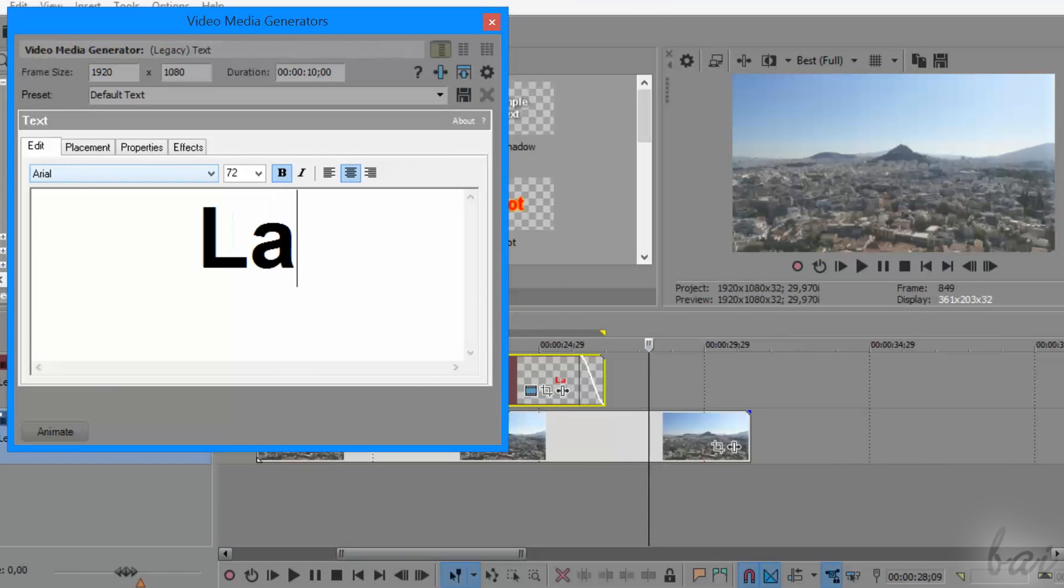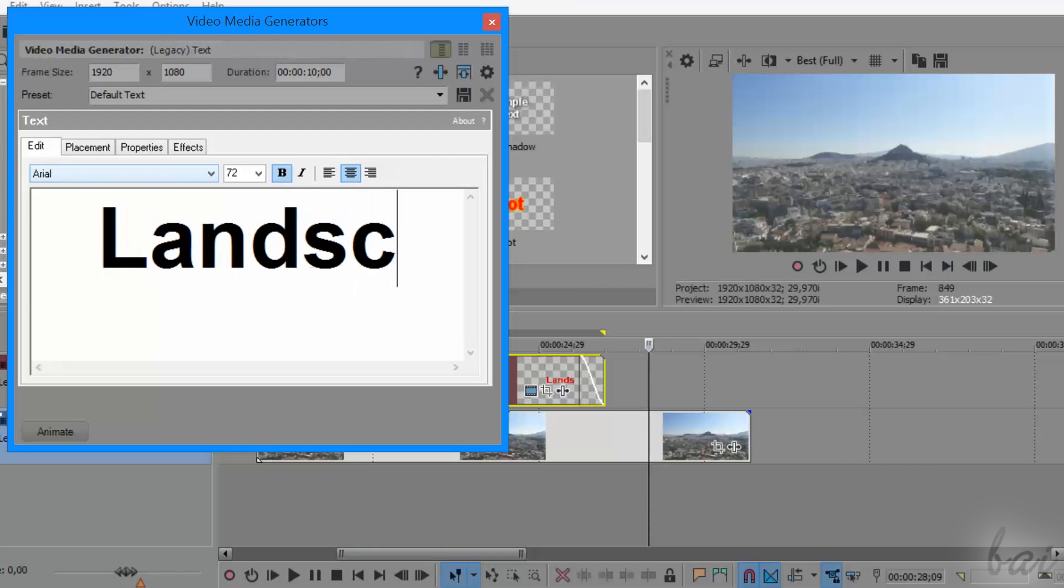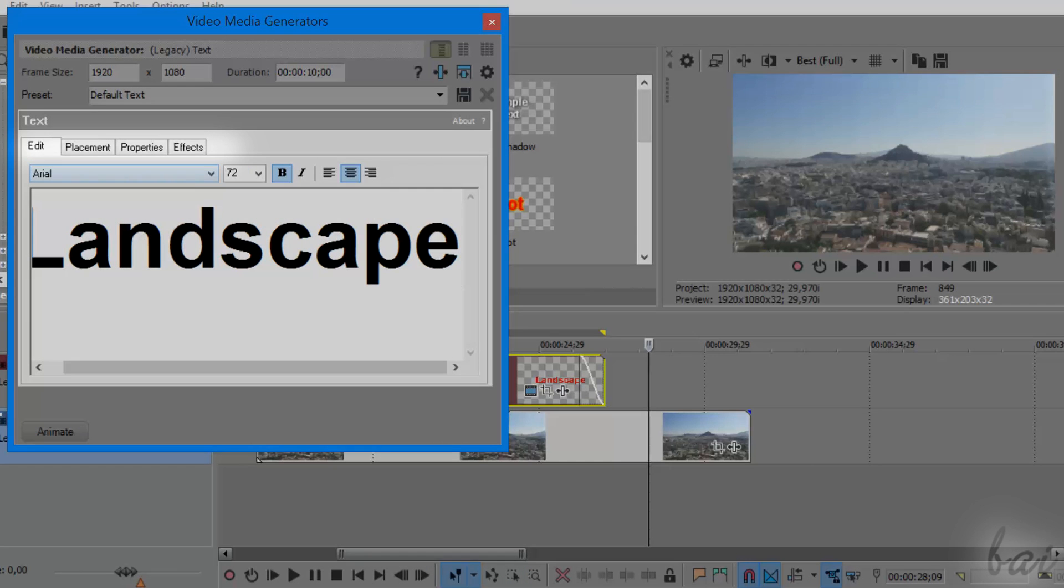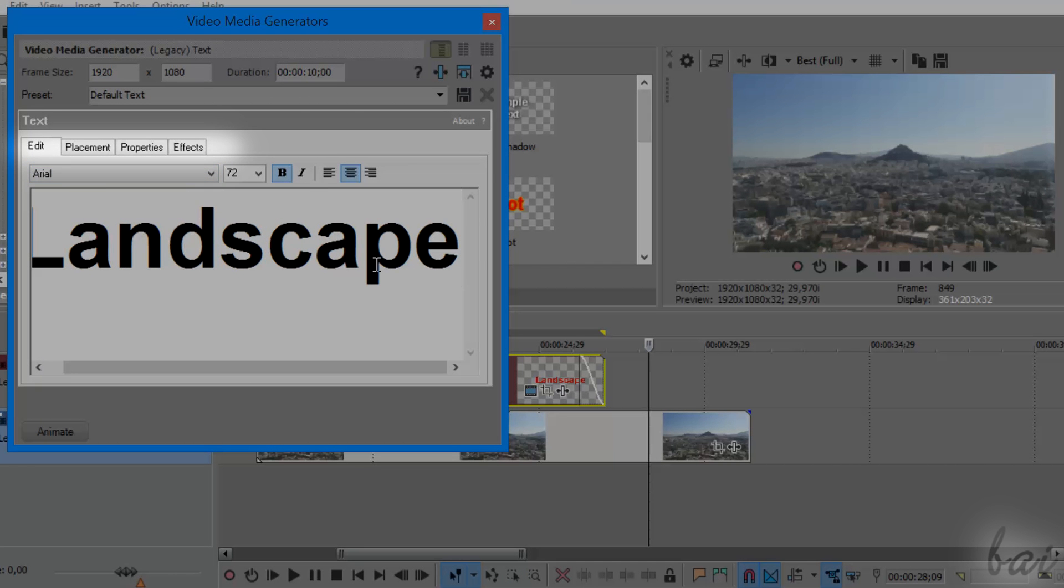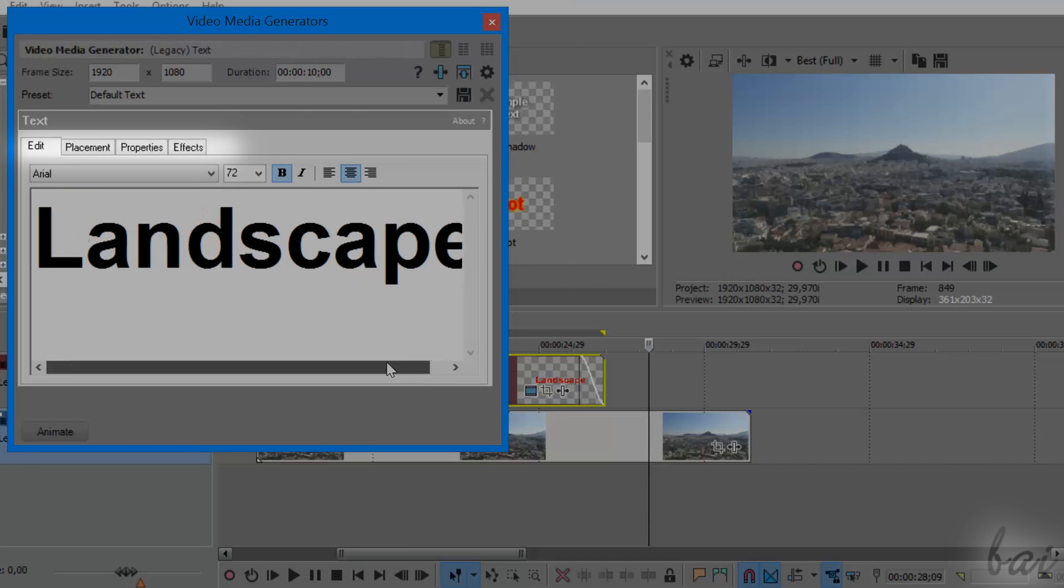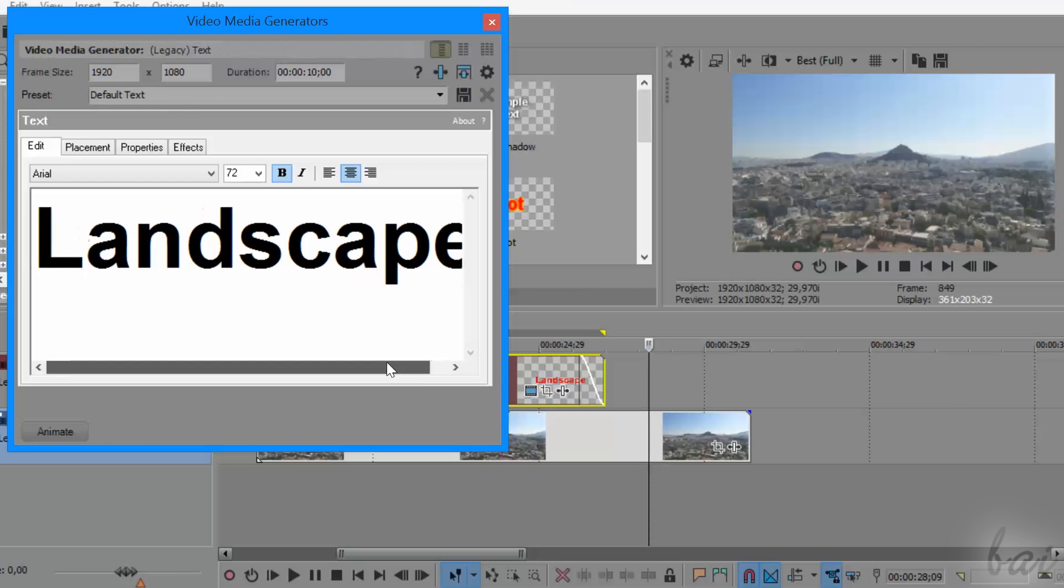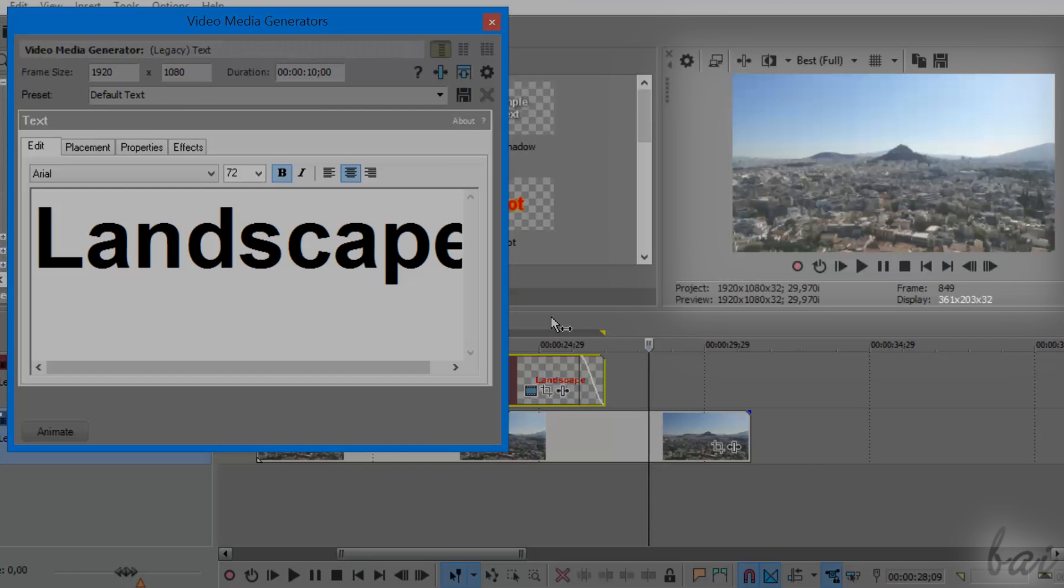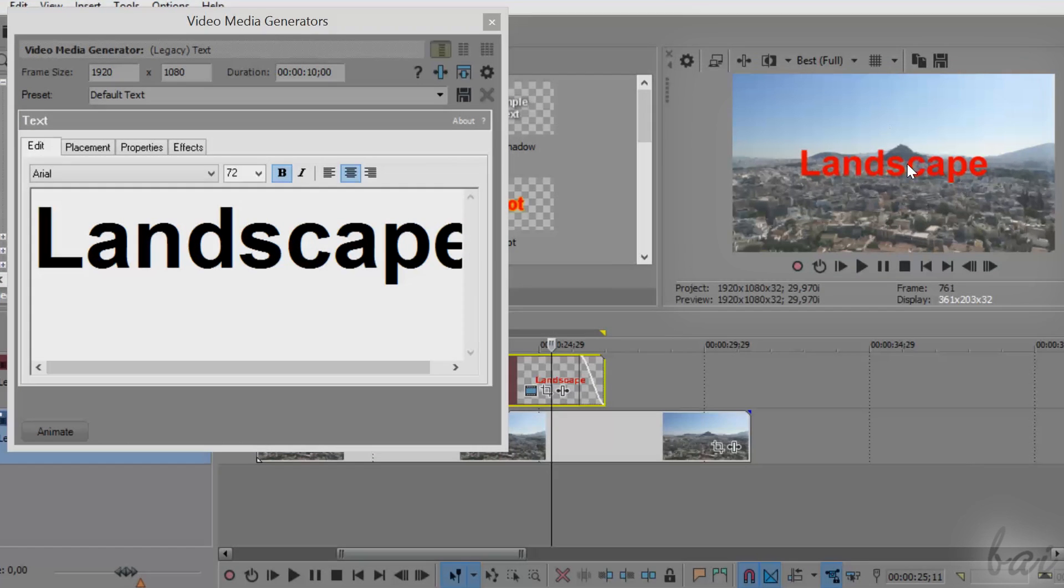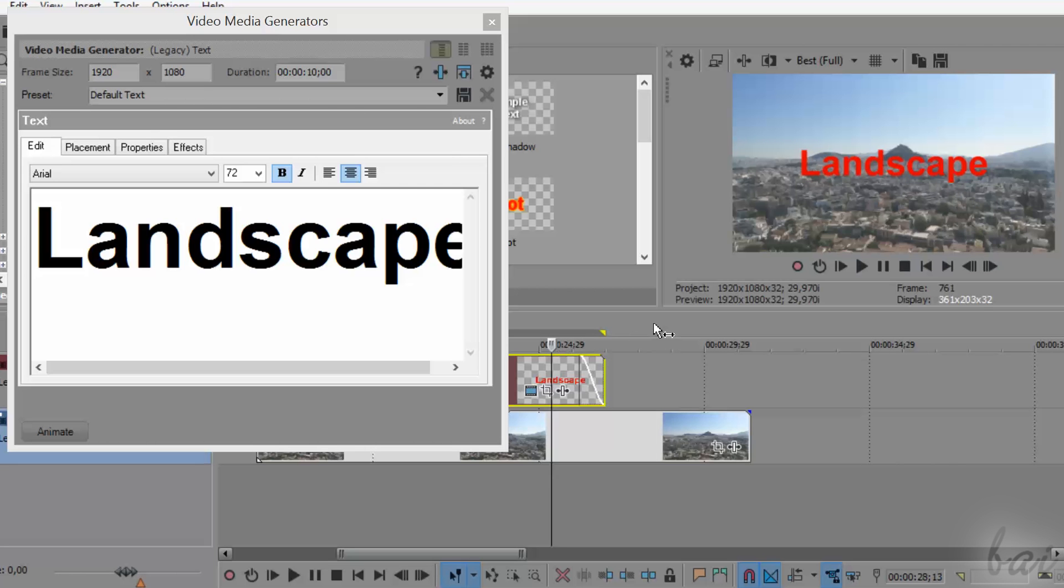Inside the Video Media Generators, you can use several tabs to edit your legacy text, while you can check how the title changes by looking at the main preview. Just make sure to have your playhead placed on the text clip.